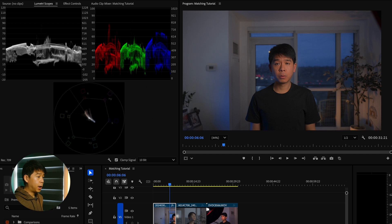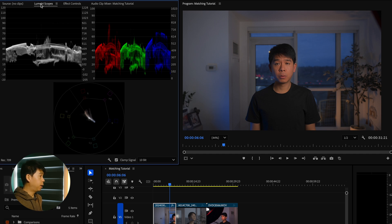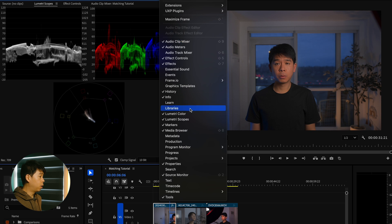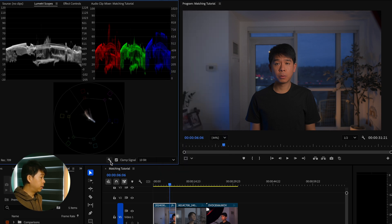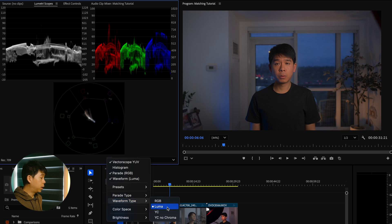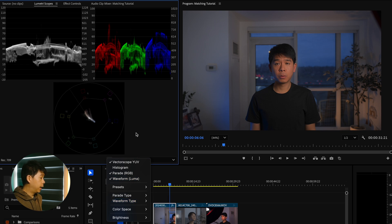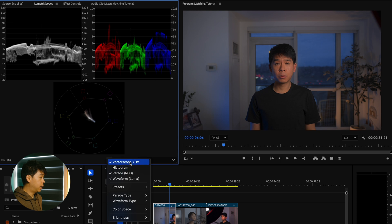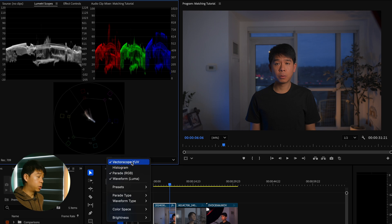Before I even do anything, I'd like to have my Lumetri Scopes open right here. If you can't find them, you can go to Window and go to Lumetri Scopes. I like to have these ones selected: the waveform, I like to have the Luma one which is this one right here, I like to have the RGB Parade which is this, and the Vectorscope.